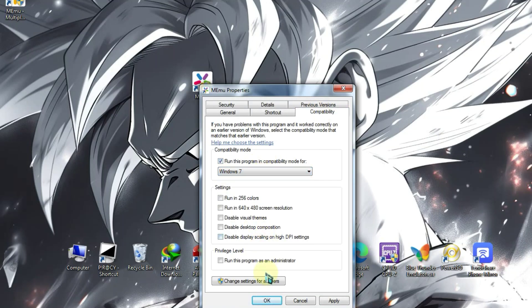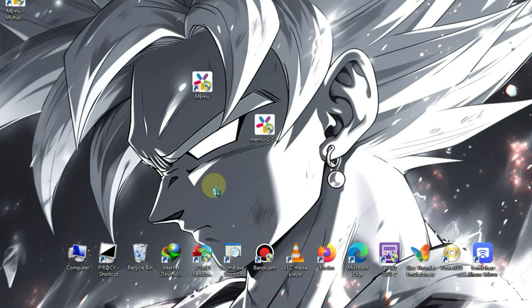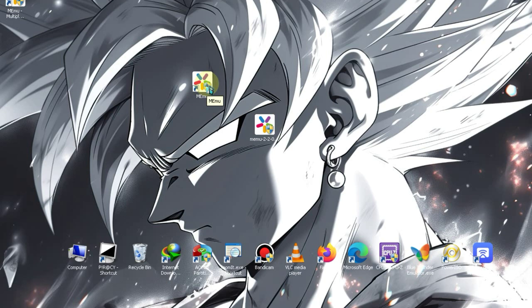Then, check the Run as Administrator option, click Apply, and then OK. Our settings here are not complete yet. We'll need to configure some settings inside the emulator as well.